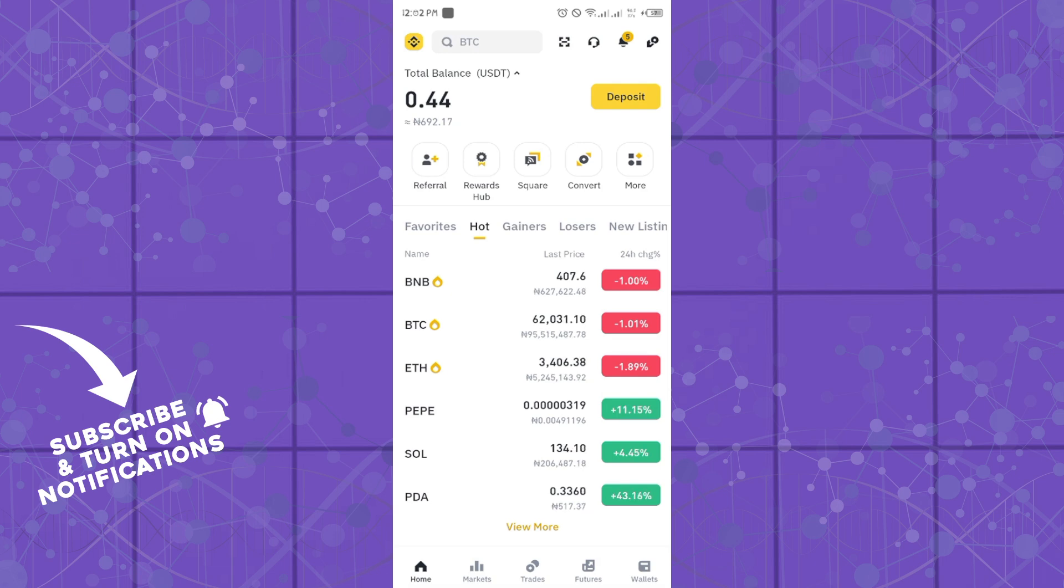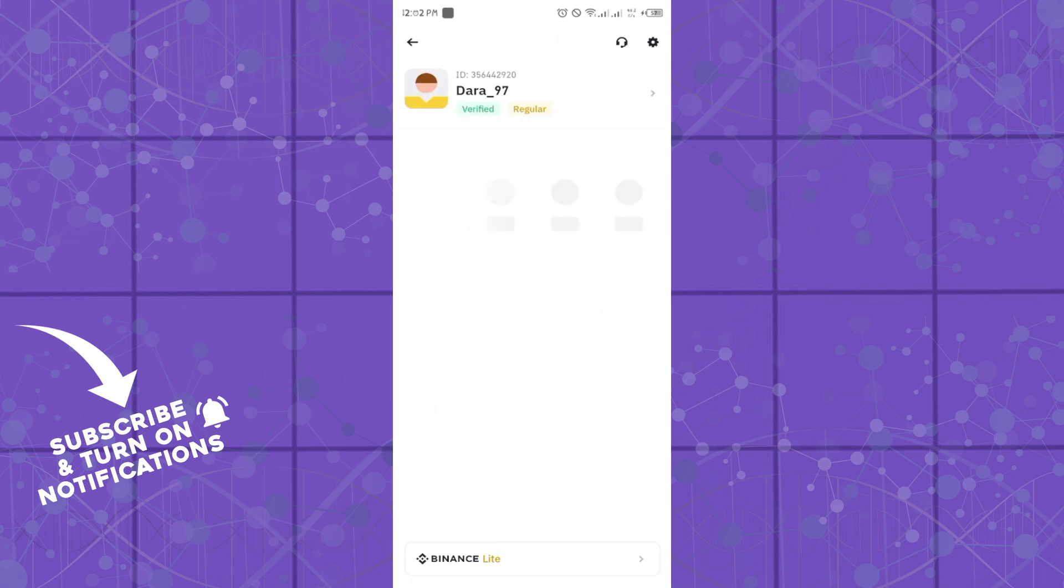To do this, simply log into your Binance application. Once you open your application, click on the Binance logo at the top left-hand section. Then click on the arrow icon beside your username.